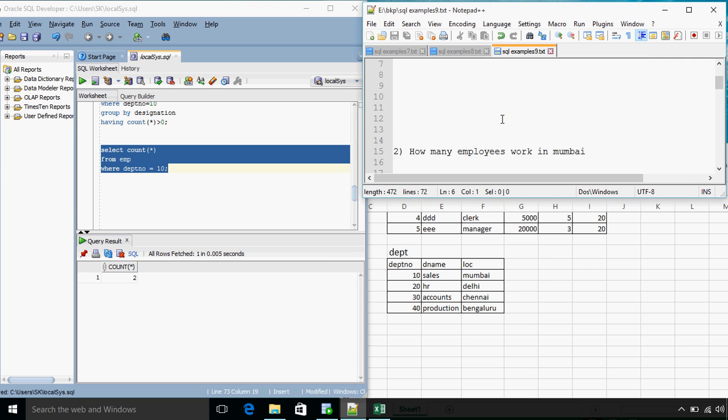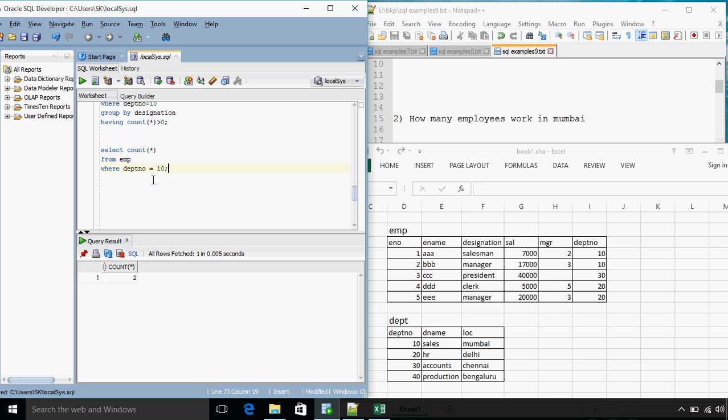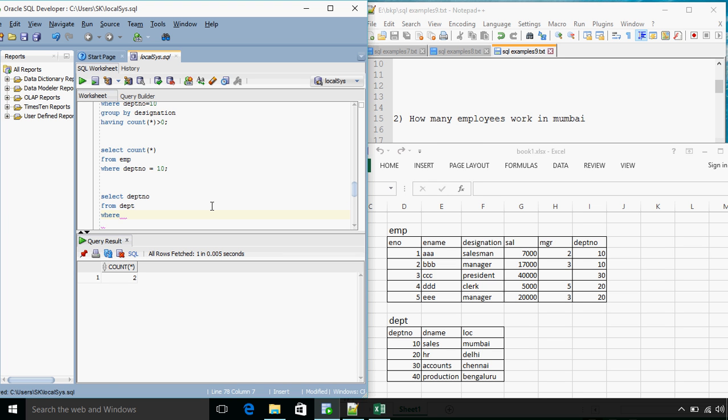But this time we first need to find what is the department number for location Mumbai and then for that department how many employees are working. So first if we see, select DEPTNO from DEPT where LOC is equal to Mumbai.